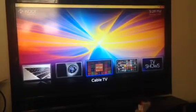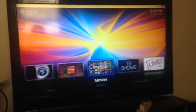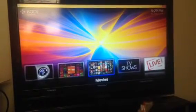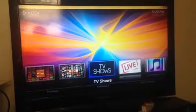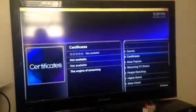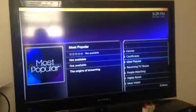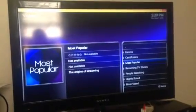When you first boot up your box, you get to your main screen here — cable TV, your movies, and your TV shows section. Select your TV shows and you will get a list of search options that you can use to look up TV shows by.